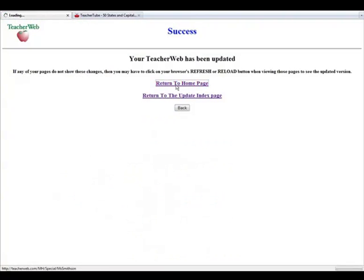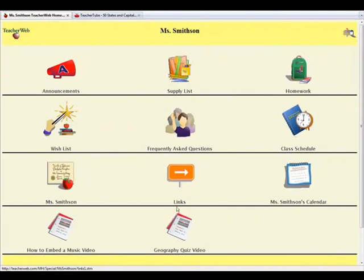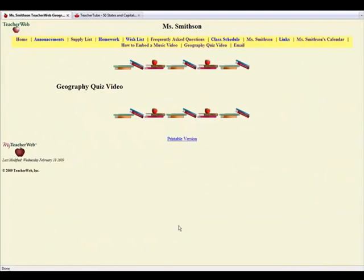Once you have added your page, we will go back to your home page. Notice the new page I have just added.